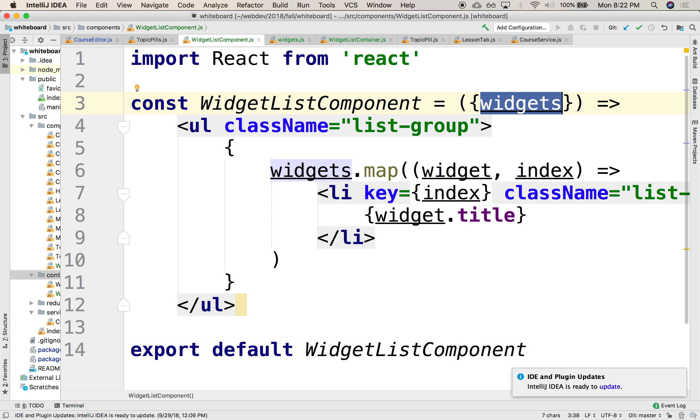Which here we can't, because that lifecycle function is implemented by the component library, and we're not extending it here. So we need to implement a particular interface to do that. So let's refactor this to be a class instead, but still stateless.